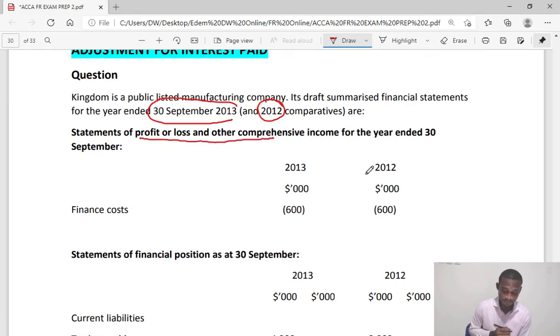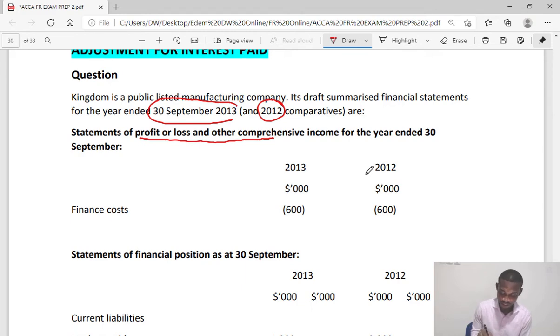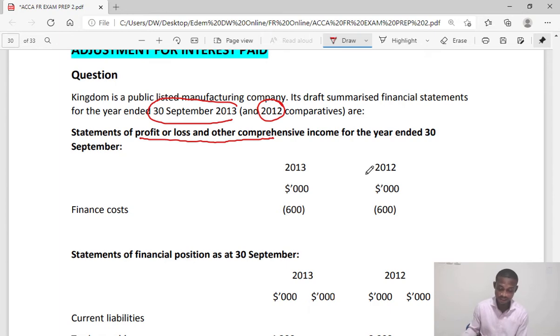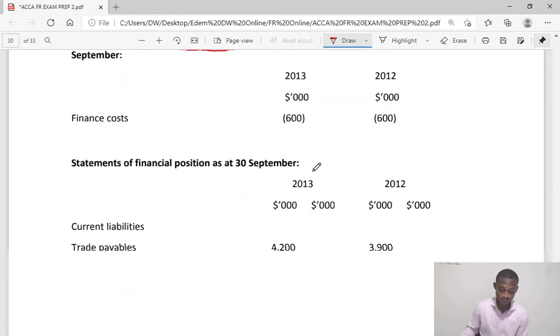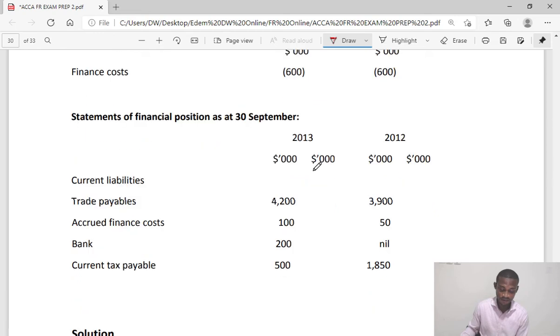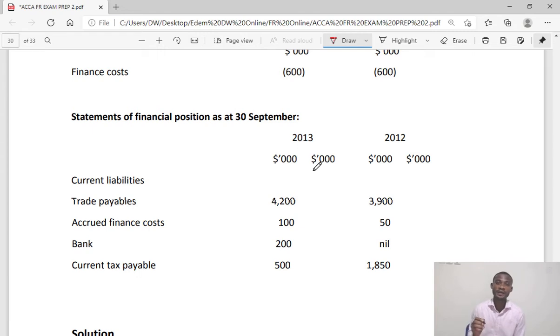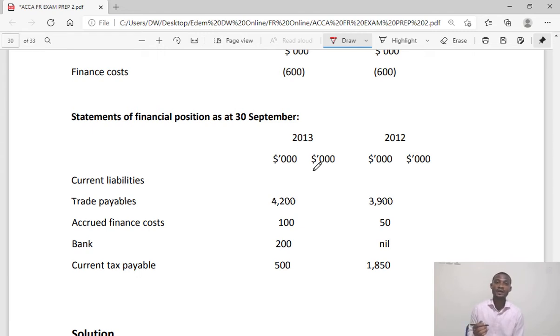In the P&L we have finance cost which is an expense: 600 for prior year, 600 for current year. Now we go to the financial position statement under current liabilities and pick out the accrual for the interest expense.